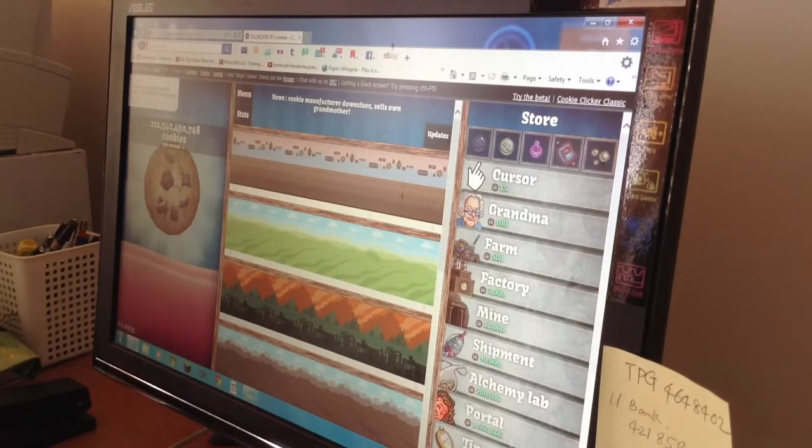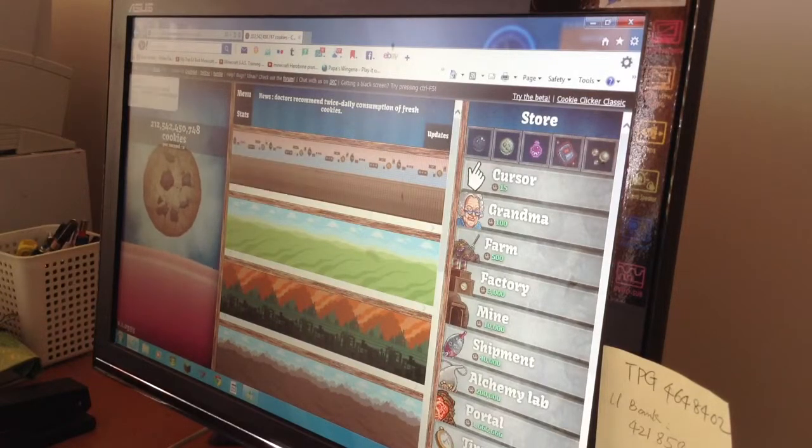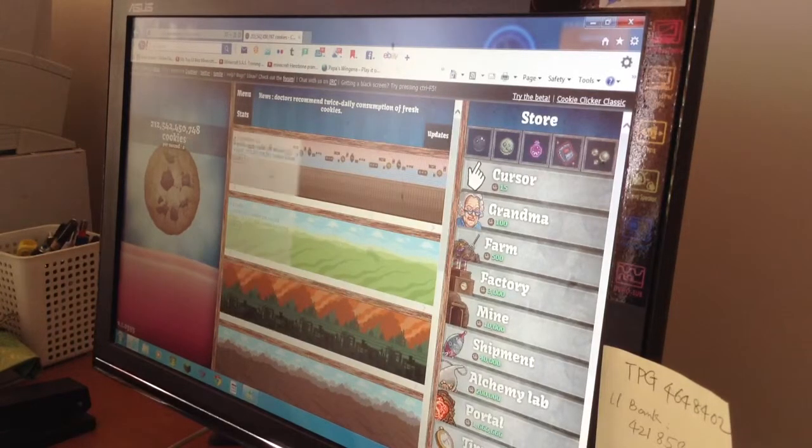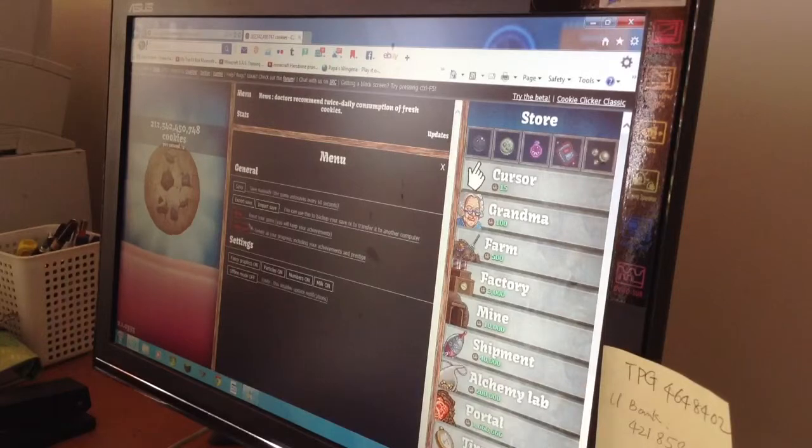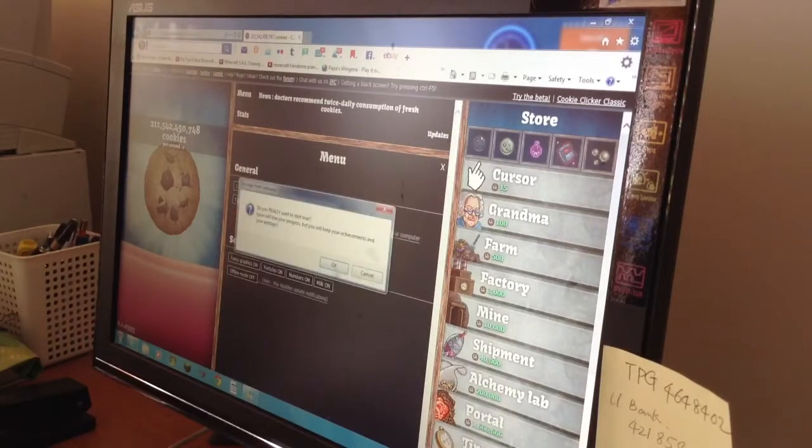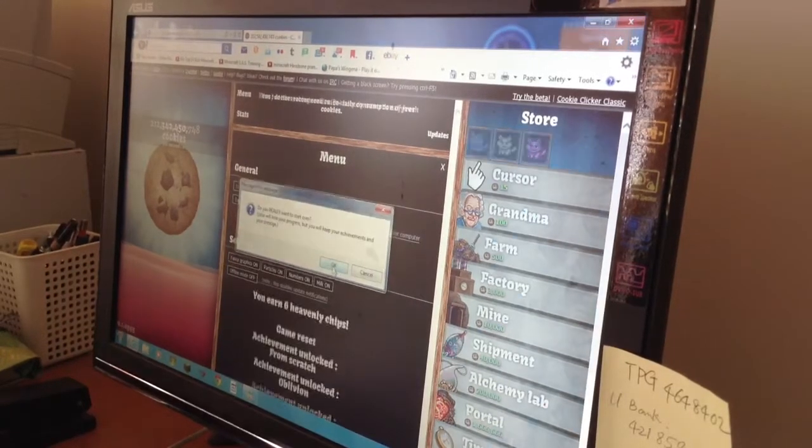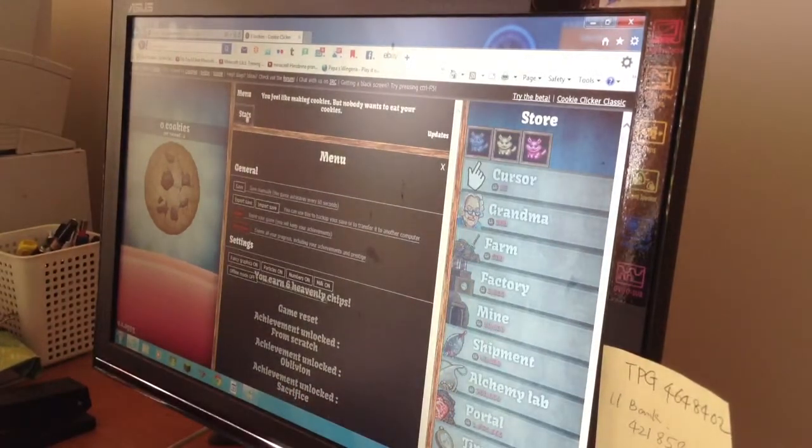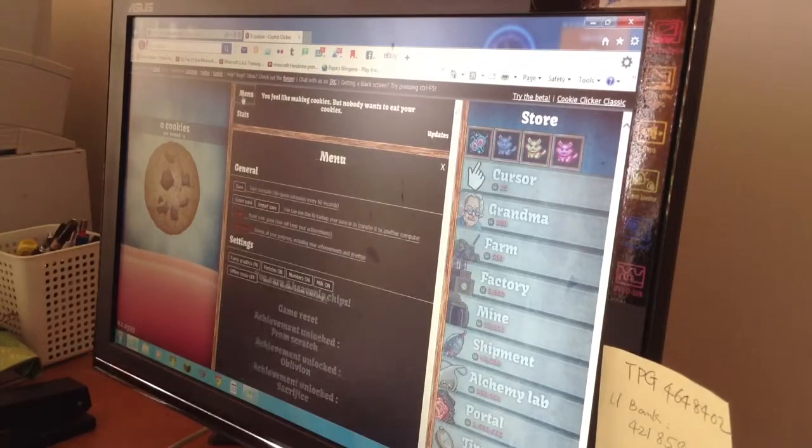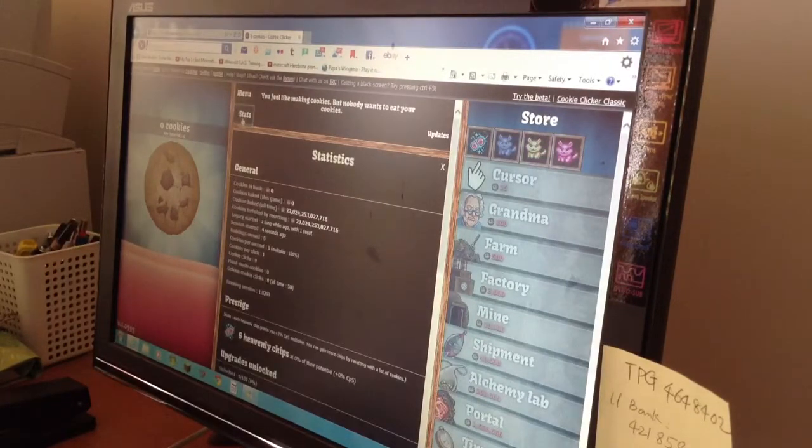But as you can see, before I had a bunch of cookies and now... reset the game. Okay, see that's pretty cool.